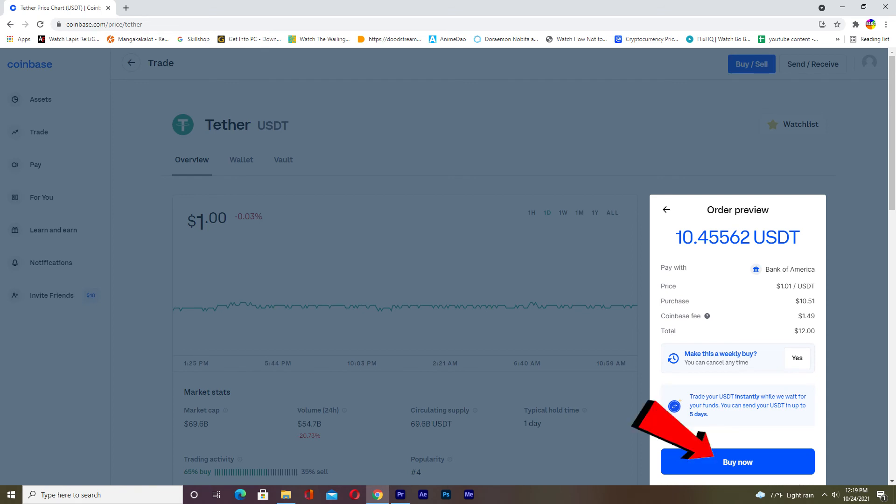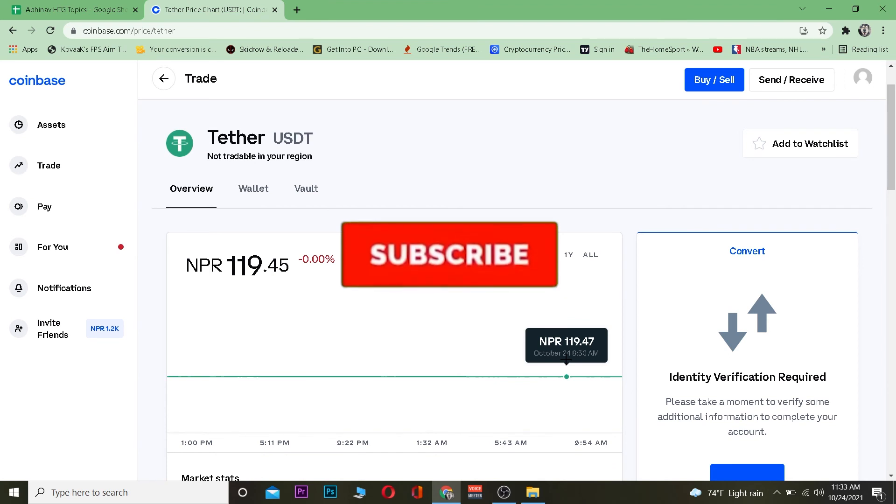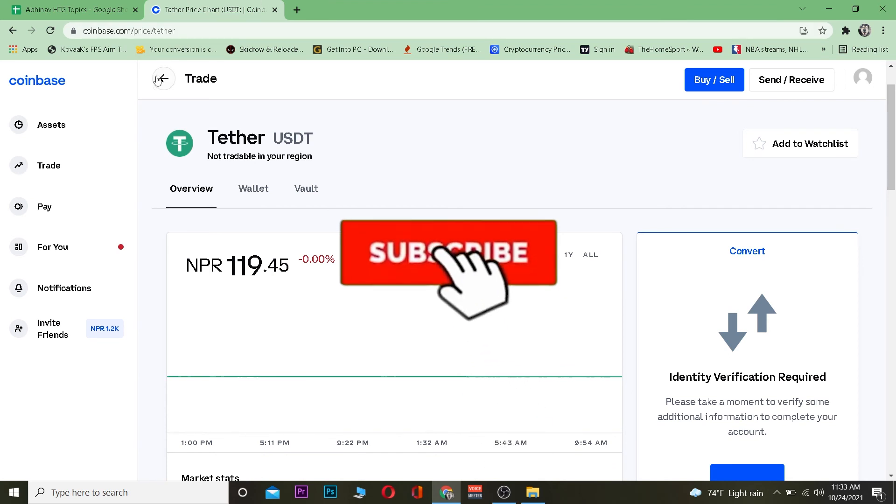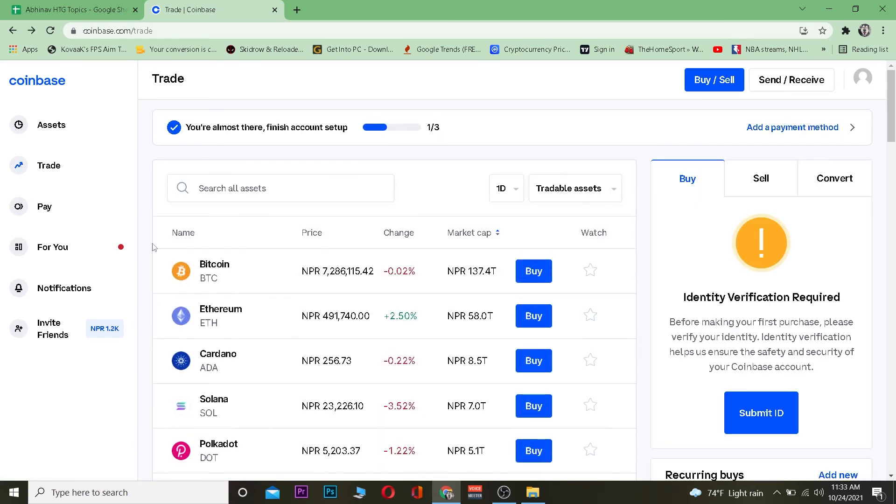So that's basically how you guys can buy Tether. Hope you guys were able to understand the video. If you guys did, don't forget to hit the like and subscribe to our YouTube channel with notification on so you guys can get notified for future videos.